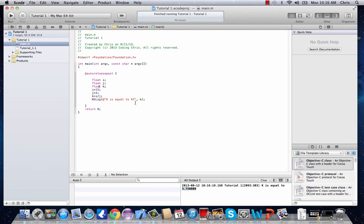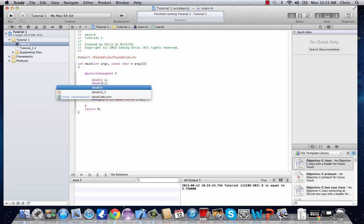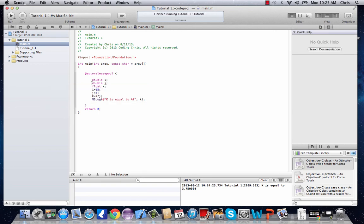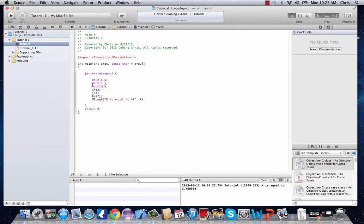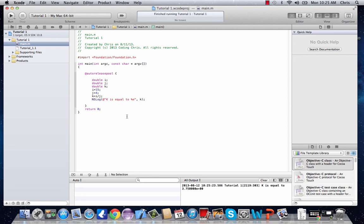So if you don't want to use a float and you're dealing with even bigger numbers, double is another variable type which has twice the range of float. Alright, let's change these two. And when you're dealing with doubles, instead of %f for float, you can either type in %g or %e. Either works.